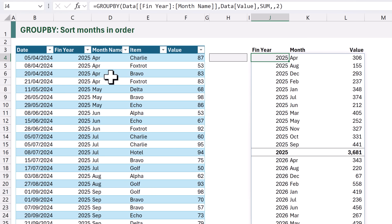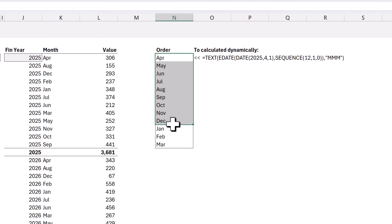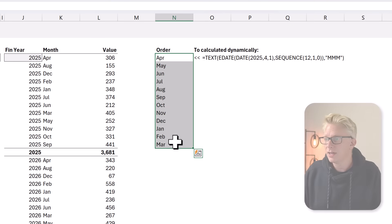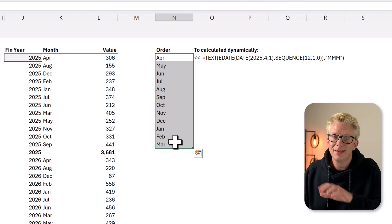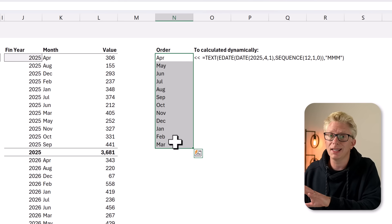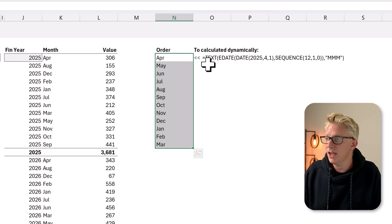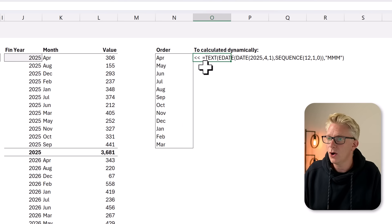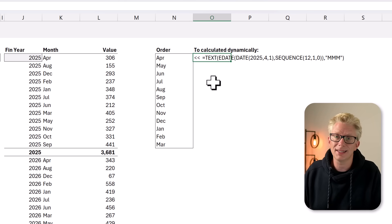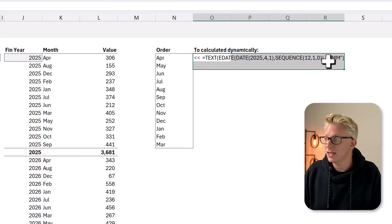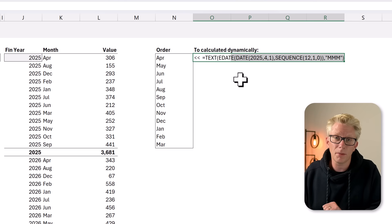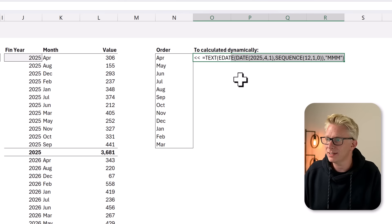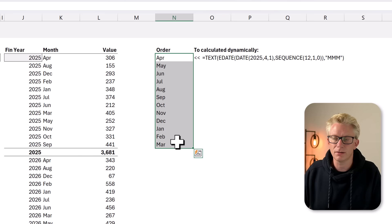Now, for our example, the financial year is the end of March. We've also got an order of our months. Now, this is just a hard-coded list into these cells. If we wanted to, we could calculate this list dynamically using this formula. But for this example, we're happy to stick with a hard-coded list.